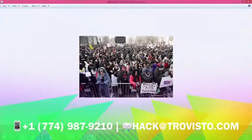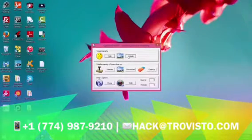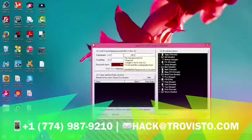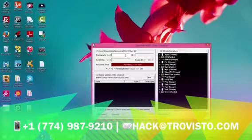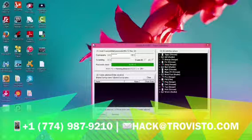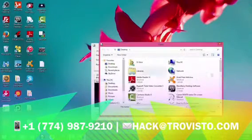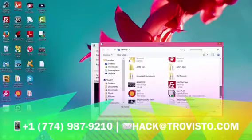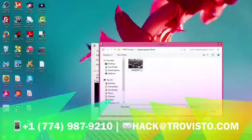What we also want to show you is how to unhide the data. You download the file, click the Unhide button, enter the password that you initially chose, and input all of that information.